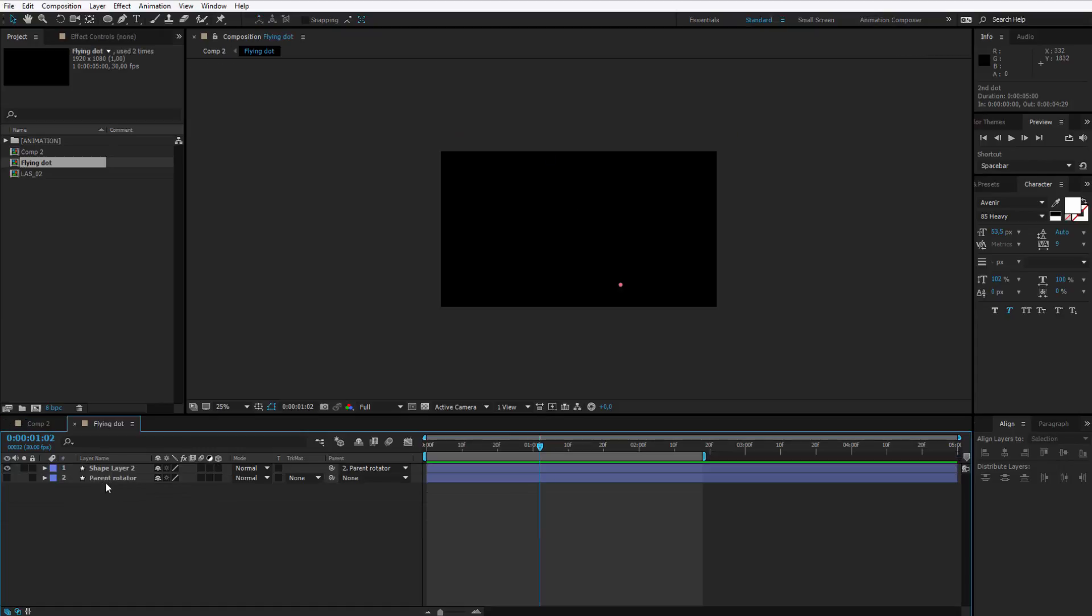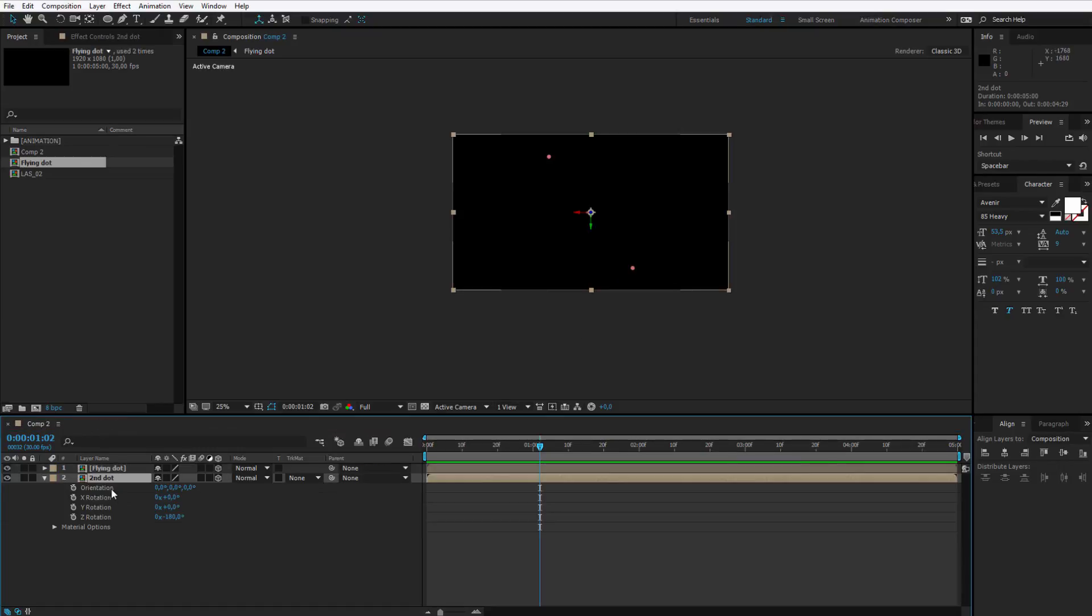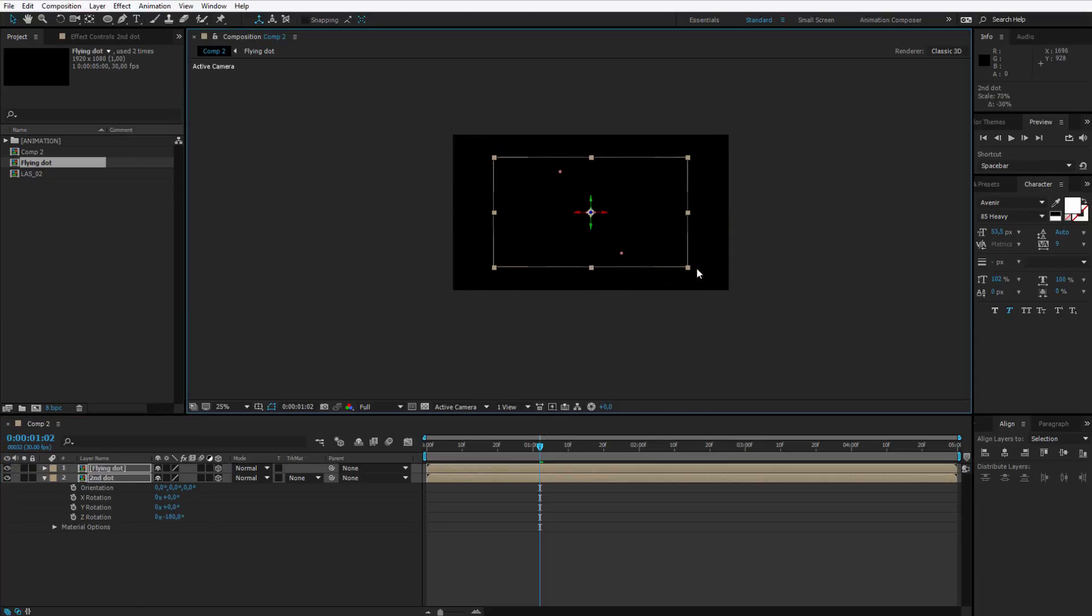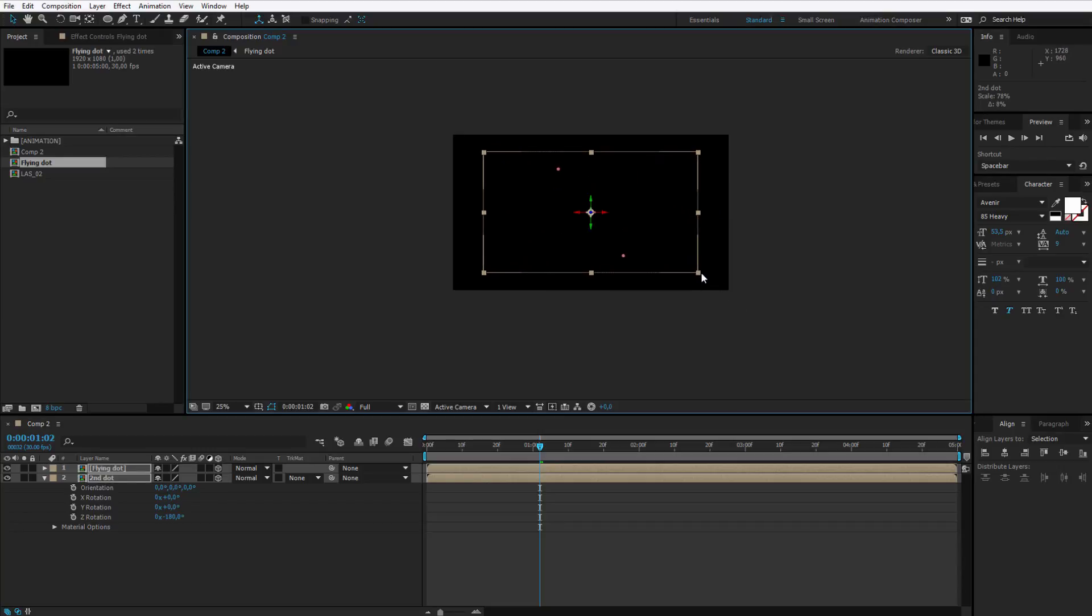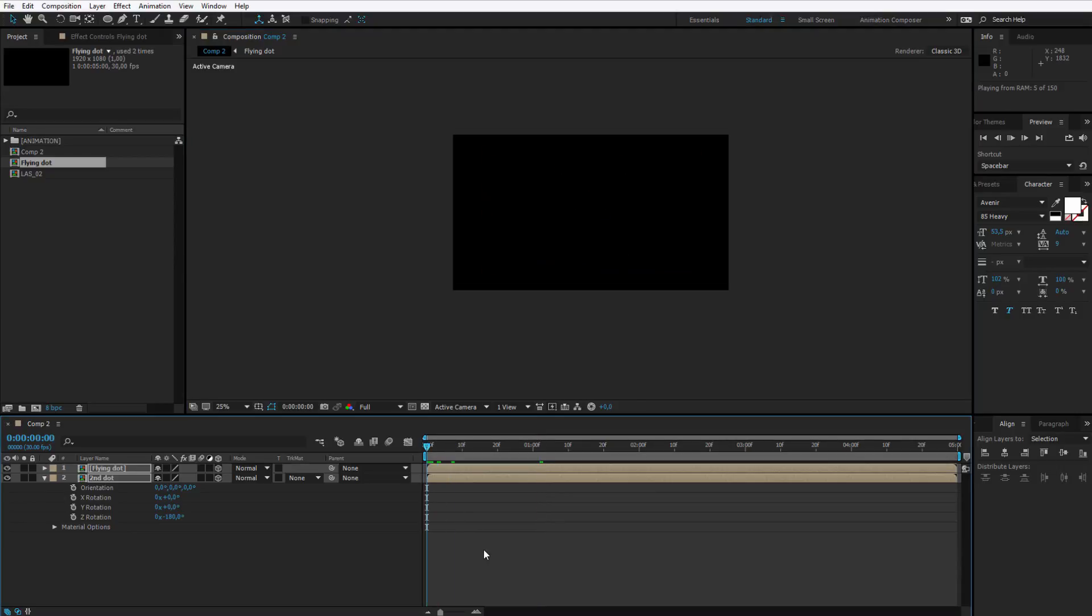You can either go inside the composition and change the placing of this object or simpler, you select both layers and you make them smaller. Now if you have a small logo, you can even make them smaller but I think this will be okay or a bit bigger. Let me preview this. This looks really nice.